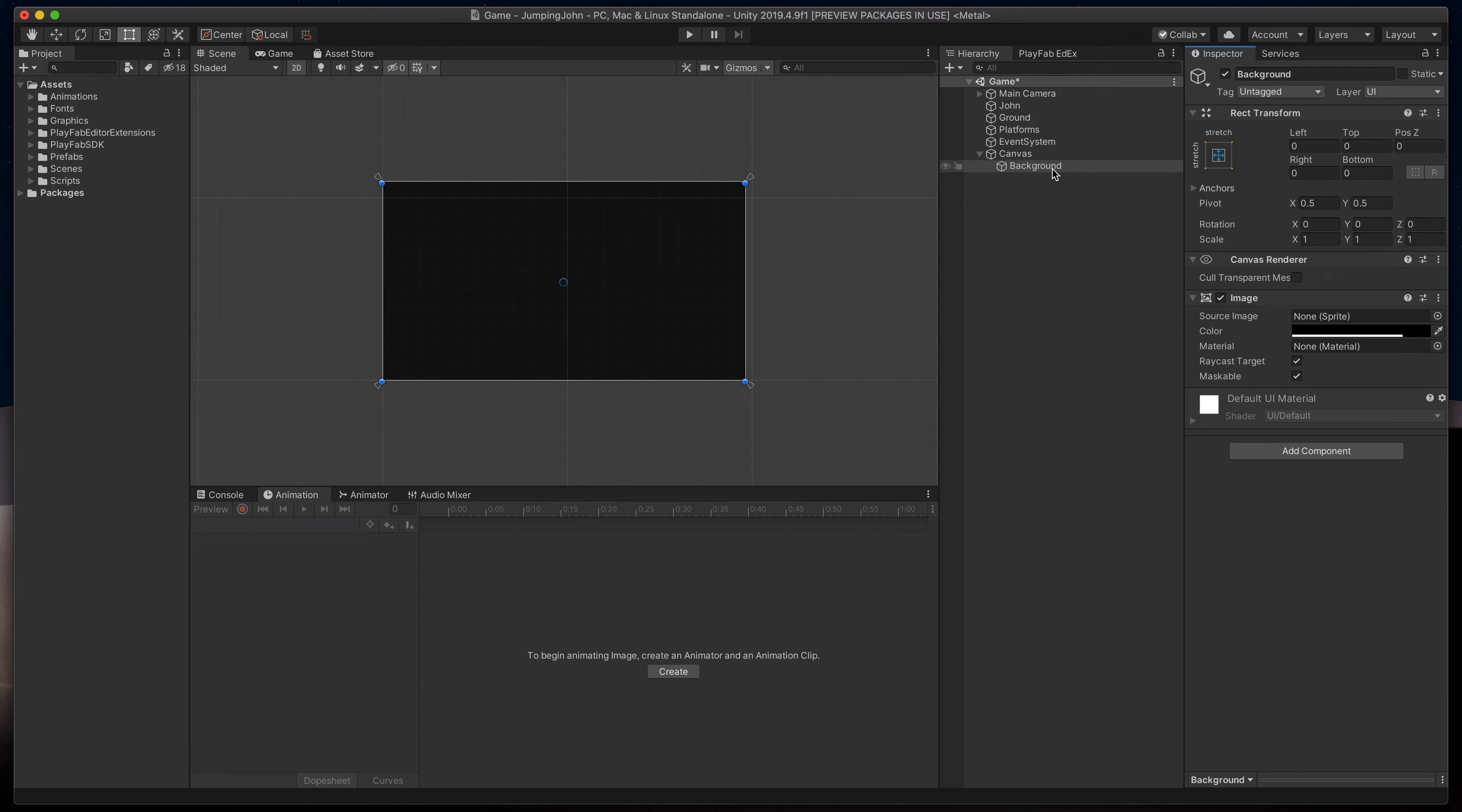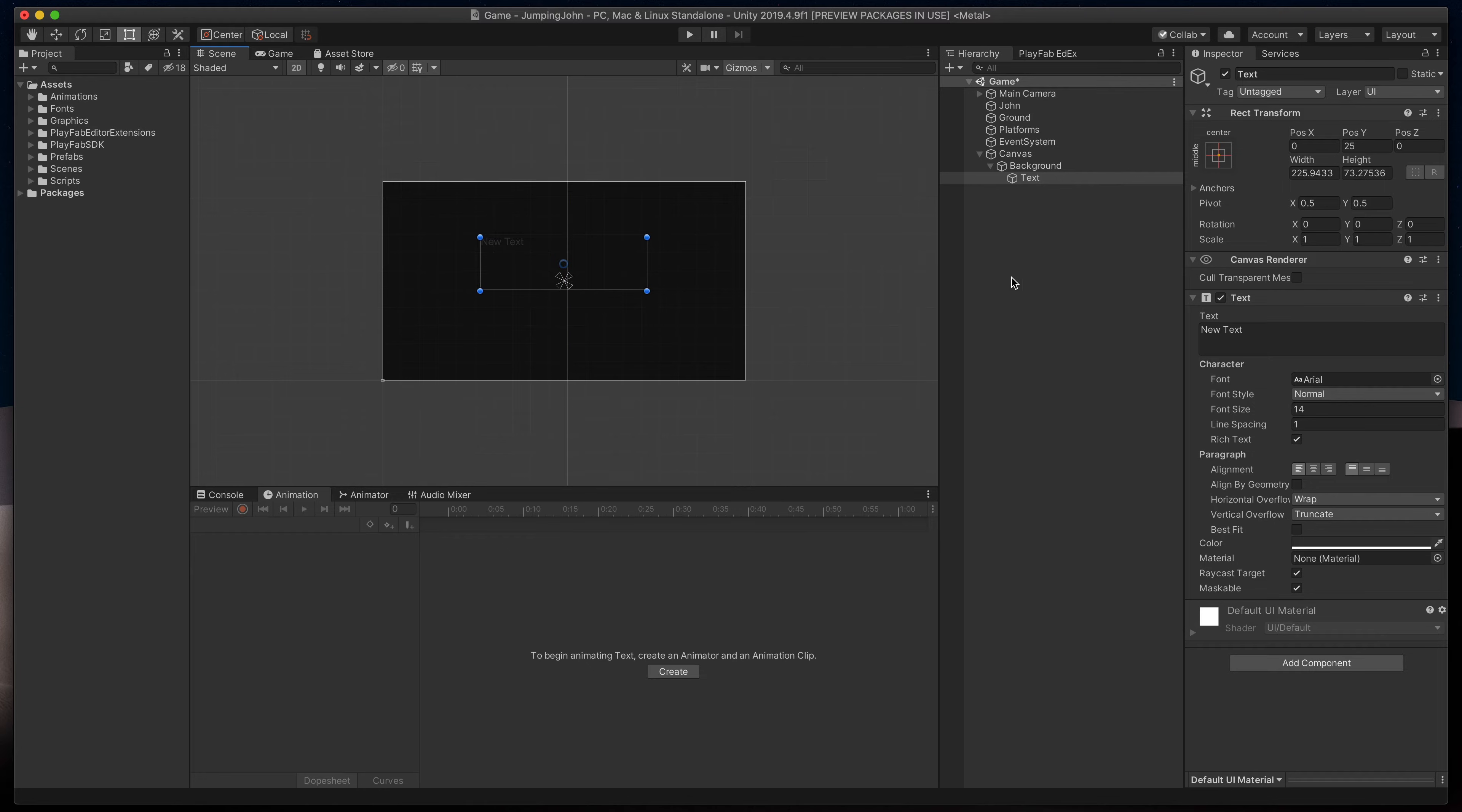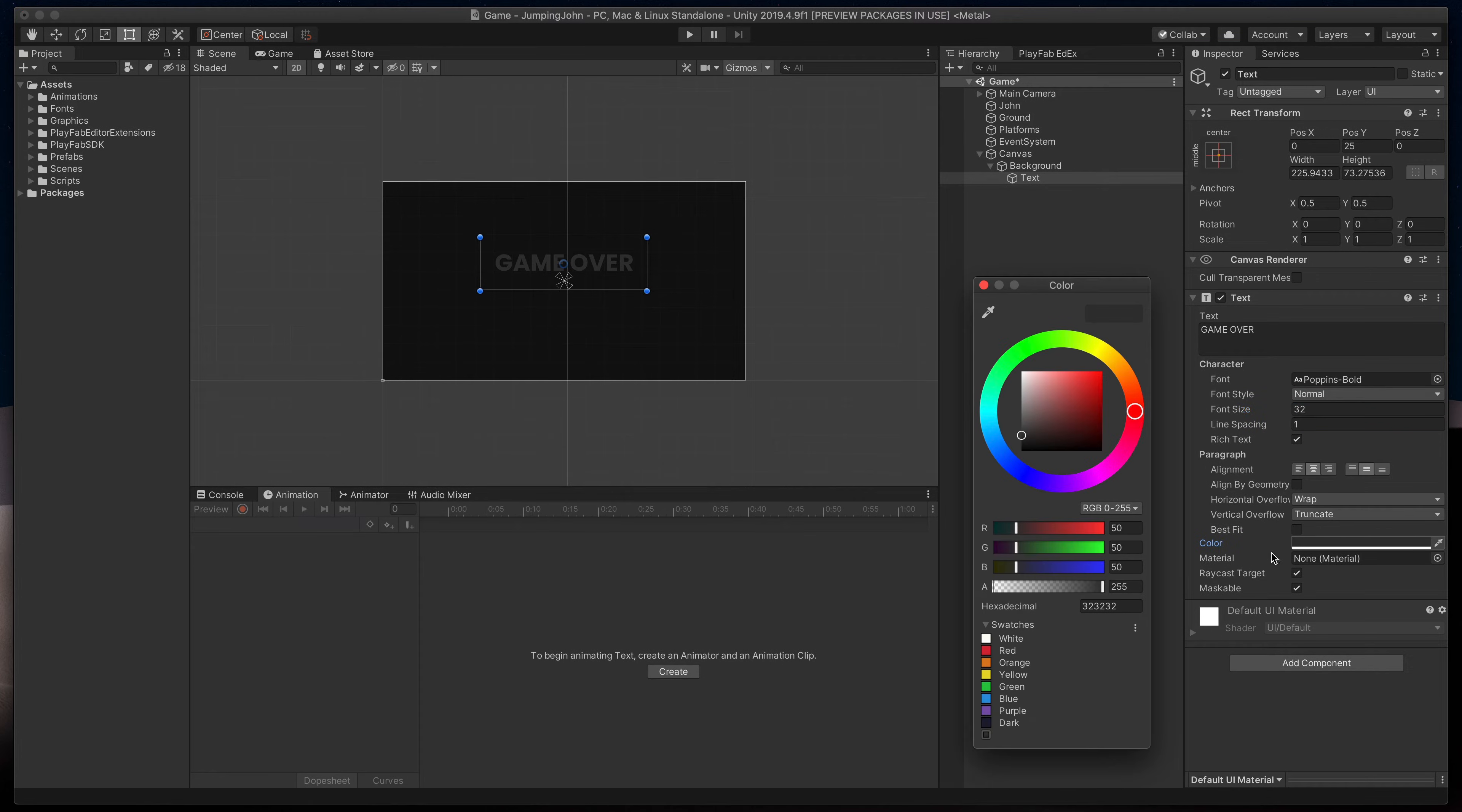Next time to create a game over text. Right-click on the background and select UI text. I'll start by changing its position and size. Then I'll change its value to game over, select font, font size, in my case 32, alignment to center middle, and finally color to white.